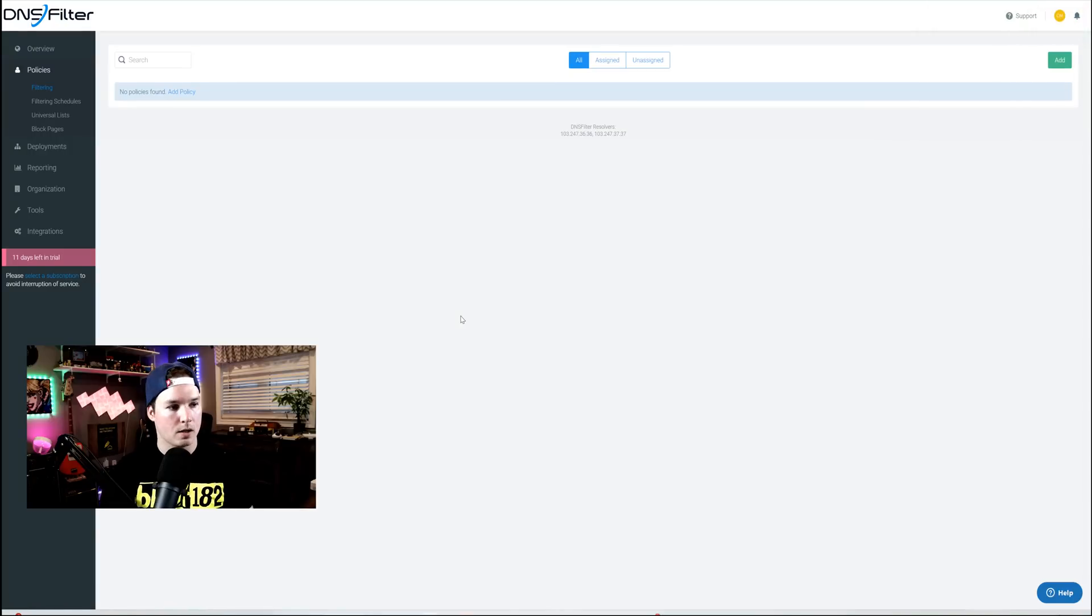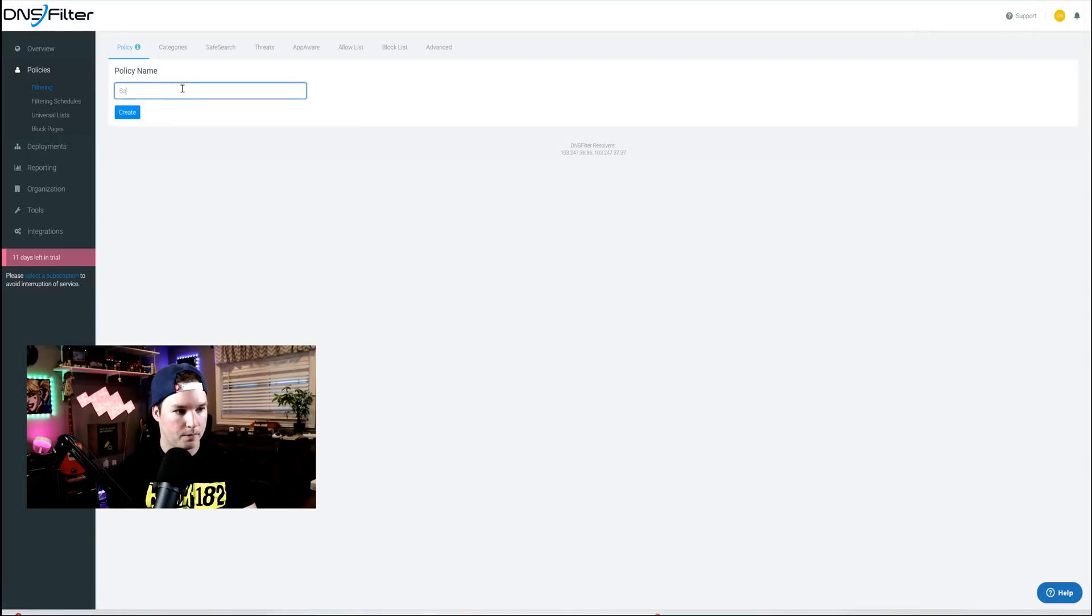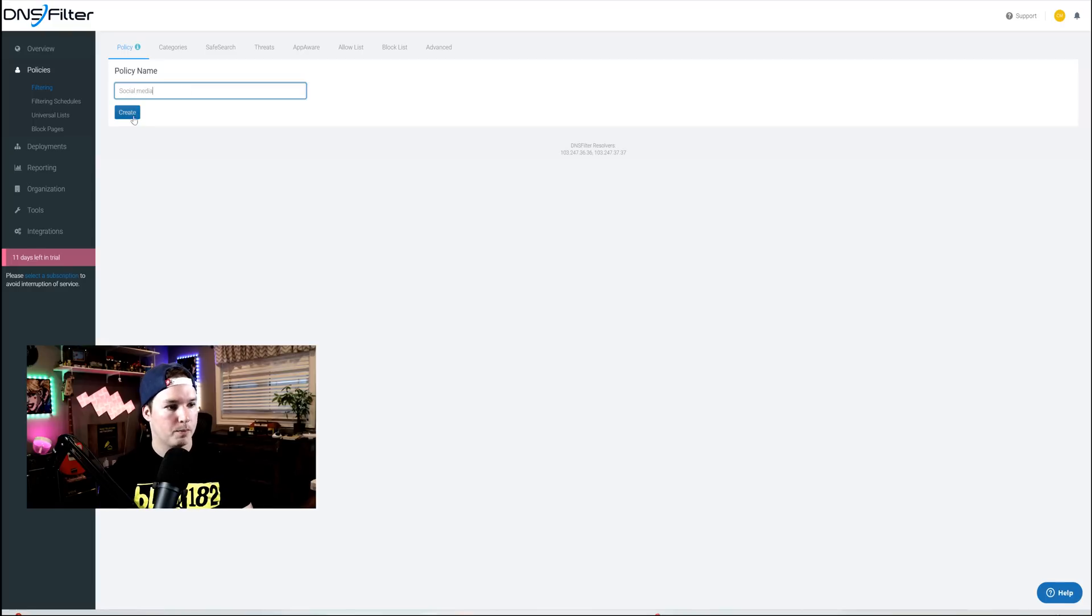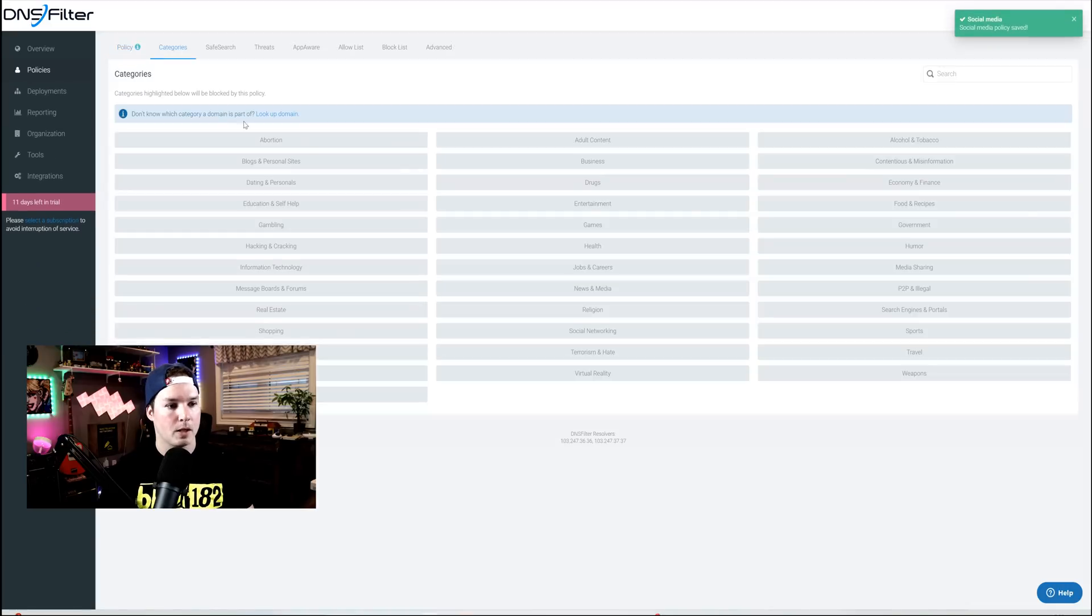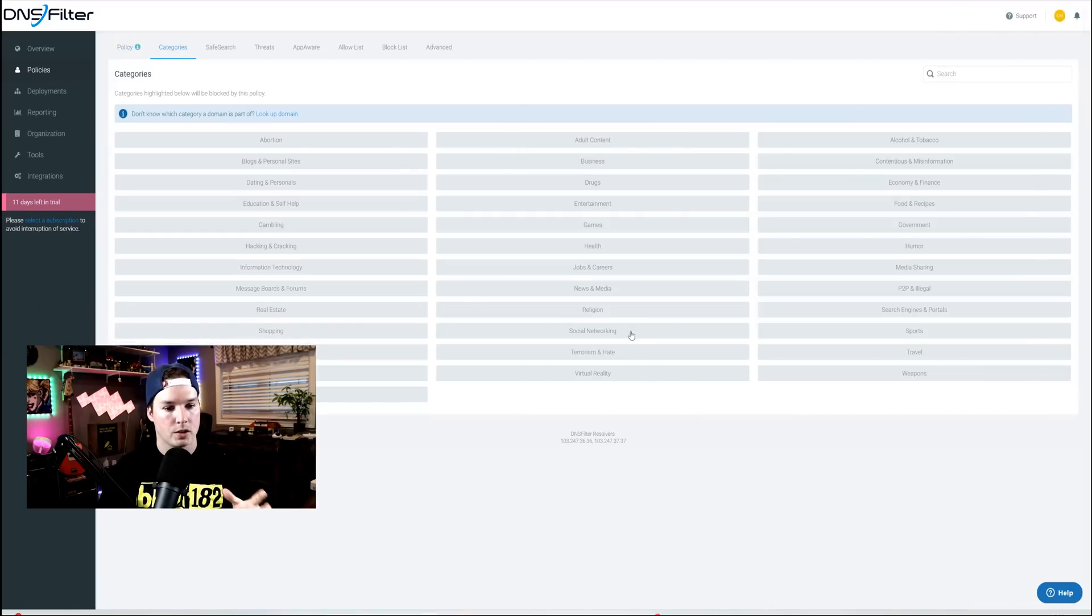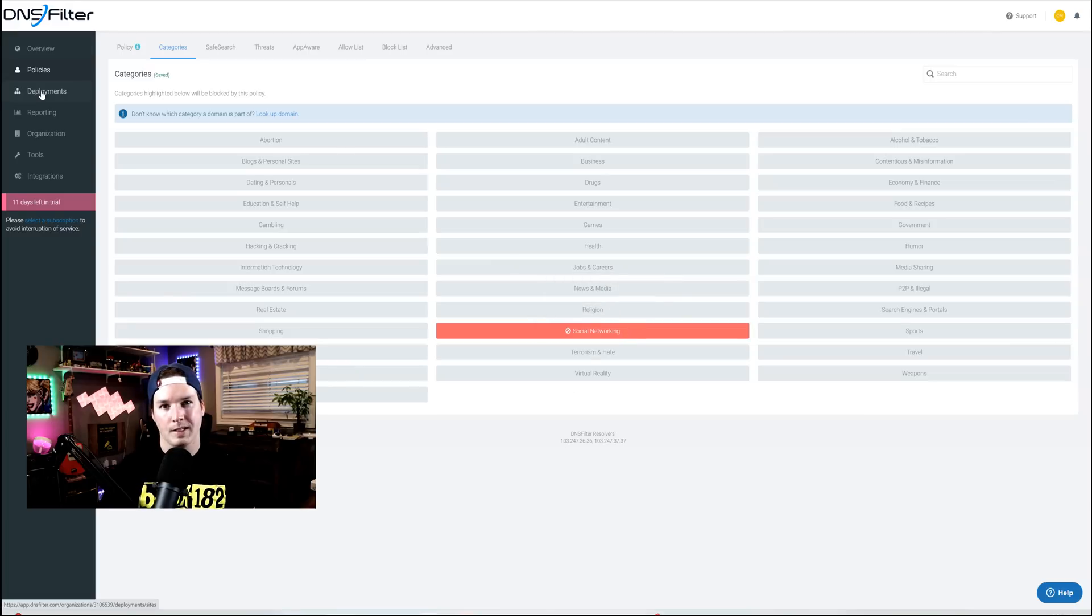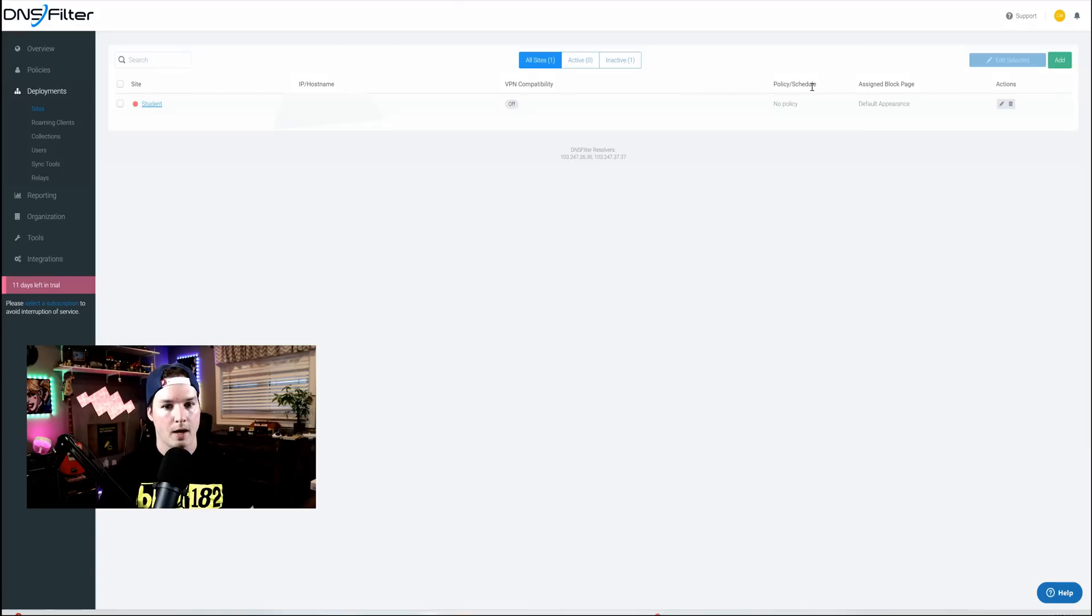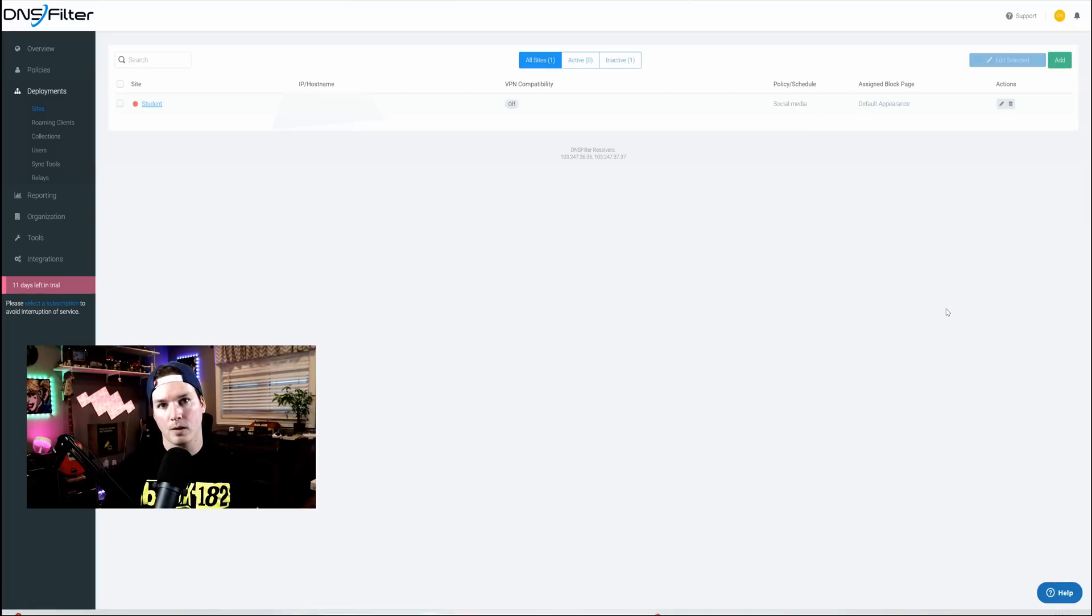Now to create a policy to block our social media accounts, I'm gonna go to filtering, and then I'm gonna press add. I'll just call it social media. And then we'll press create. And there's a bunch of different categories that we could click on here. We're just gonna stick with social networking for now. Now going back to our deployments, we need to specify this category. So we'll click on deployment, and then under policy and schedule, we could see that there's none there currently. But if we click on it, we could choose that new policy of social media.